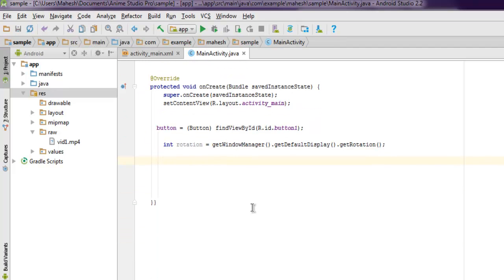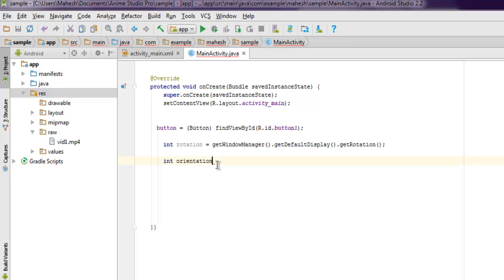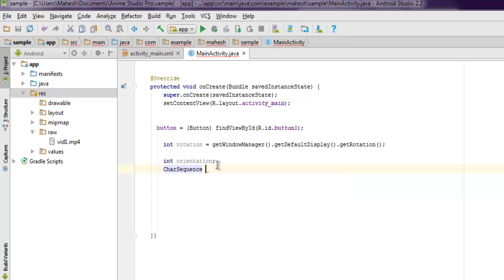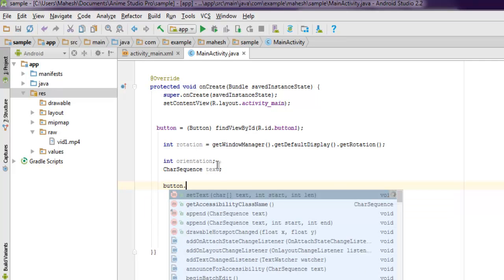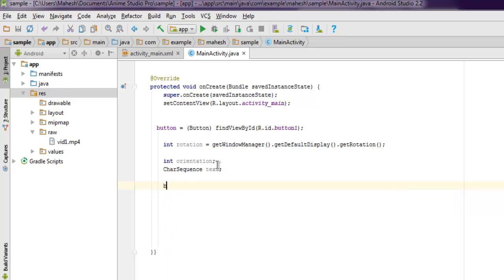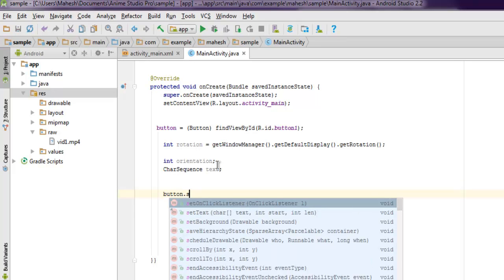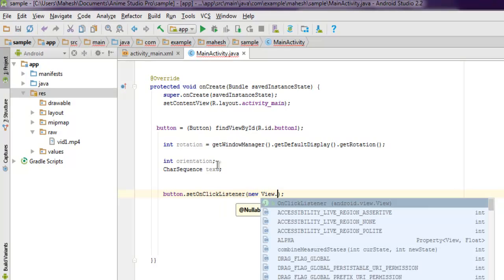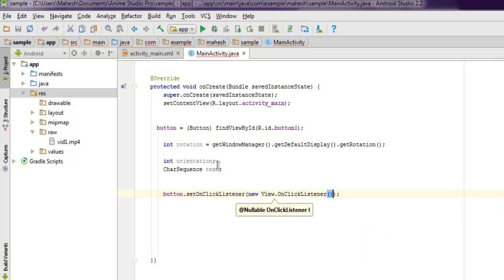Then integer orientation - by default it is not having any value. Then CharSequence text, and then button. Before setting any particular action, let me just use button.setOnClickListener and then new View.OnClickListener.